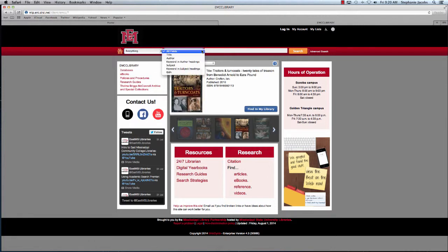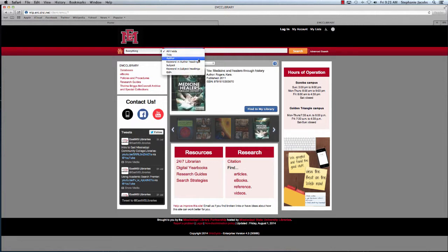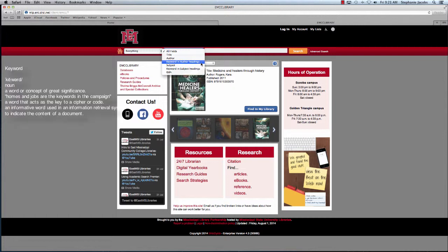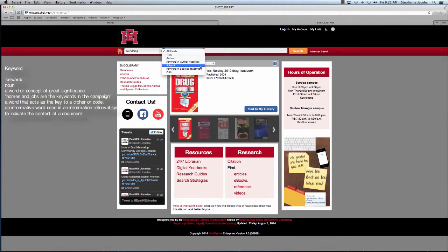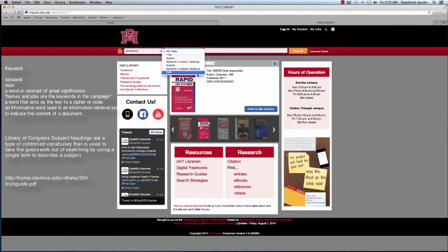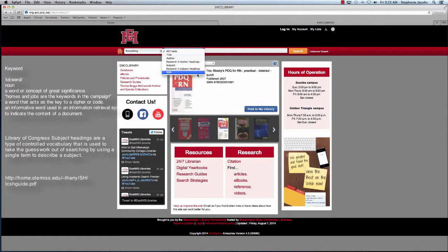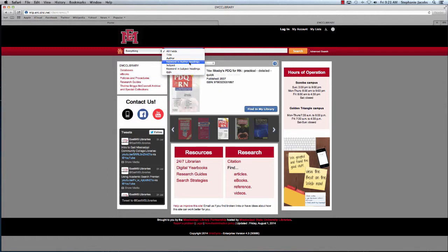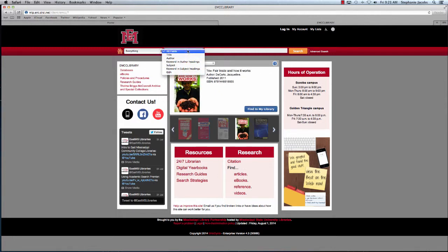Over here we have a search for all fields. You can search specifically for a book's title, you can search for a specific author, you can search for an author keyword, a specific Library of Congress subject, or you can search for a subject keyword. Down here you can search for a book's international standard book number. I'm going to leave the search at all fields.